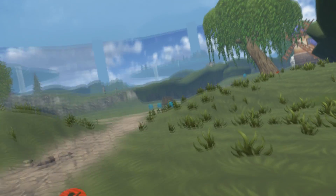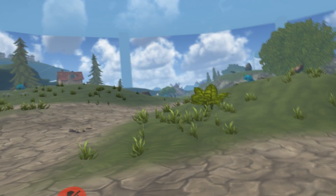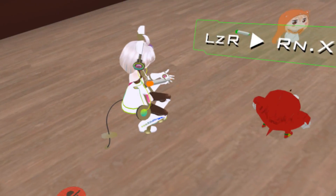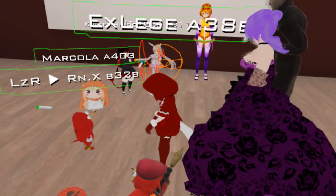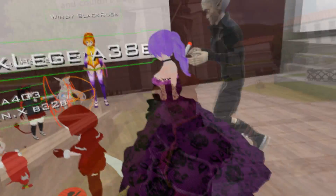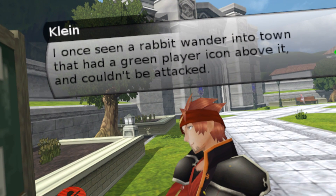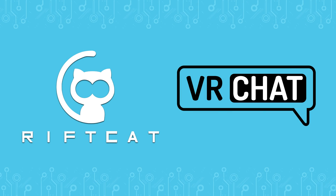That's everything from us. You can now explore unlimited worlds, find new friends, play mini-games, and have fun in this extraordinary VR experience. There is a lot to discover in VRChat, so make sure to share your experiences with us. Have fun in VRChat with VRidge, and subscribe to our channel for more RiftCat and VRidge tutorials.